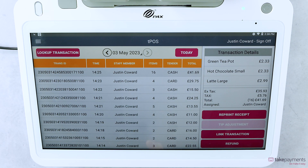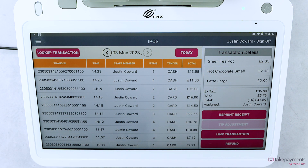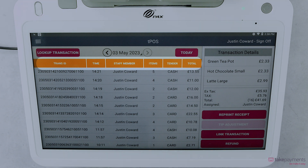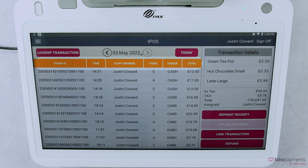You'll then find yourself at the Transaction History page. From here, you'll be able to see details of all of your recent transactions, including the transaction ID, time, staff member's name, number of items in the transaction, the tender the customer paid with, and the total amount paid.